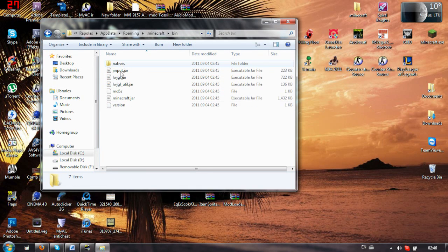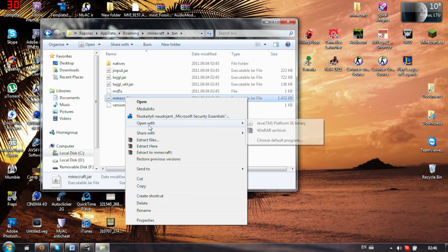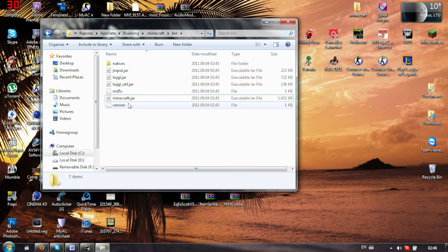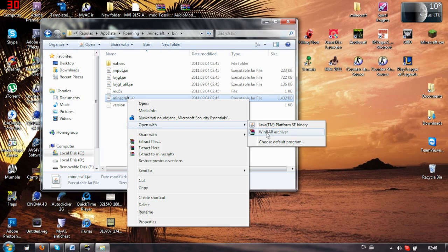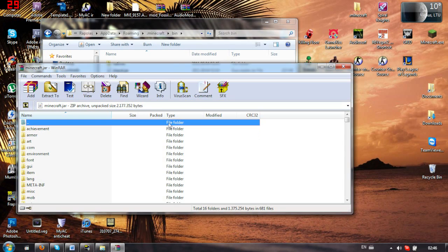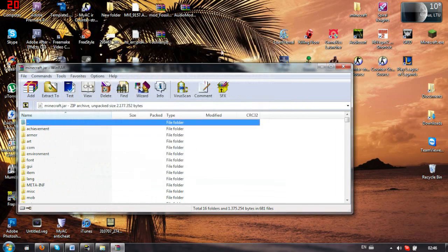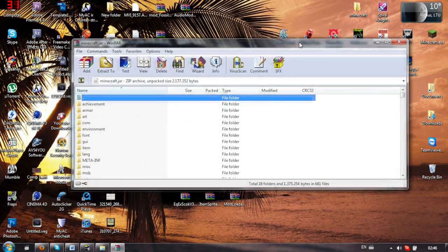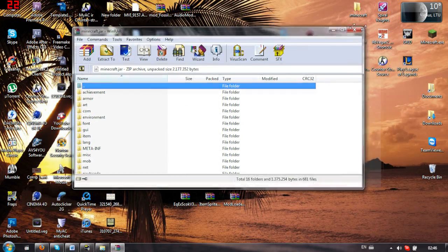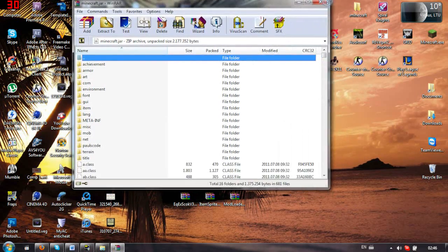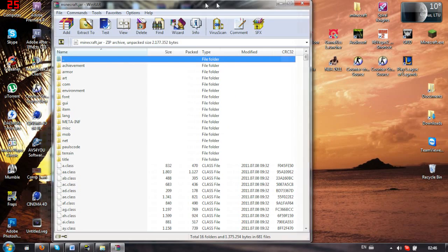So just go to your bin folder, open up the minecraft.jar. Open with WinRAR or 7-zip. And now, don't close this up. You will need it later. I'll make it some beautiful, yeah, there we go. Matchable.